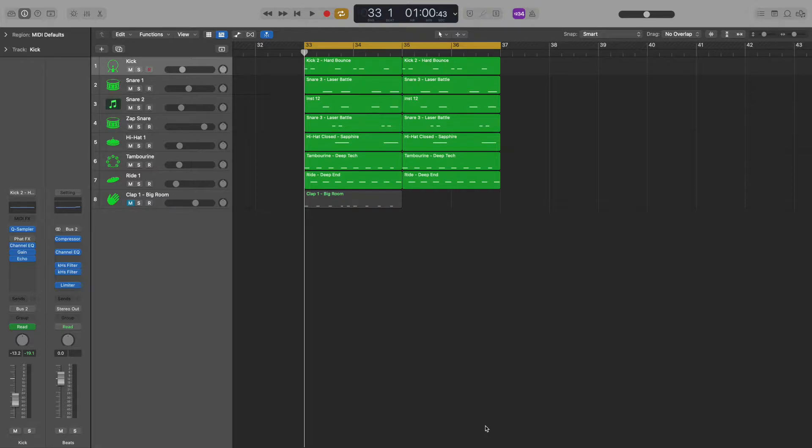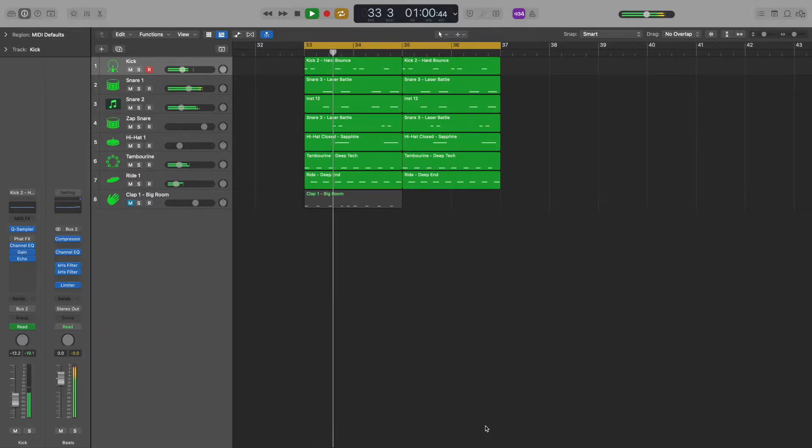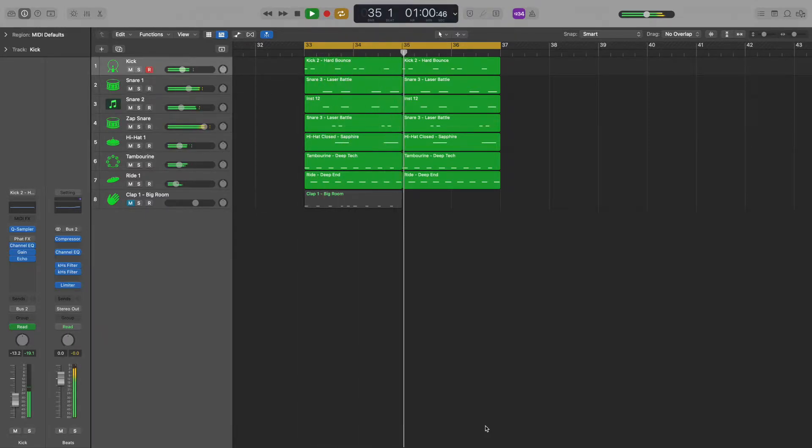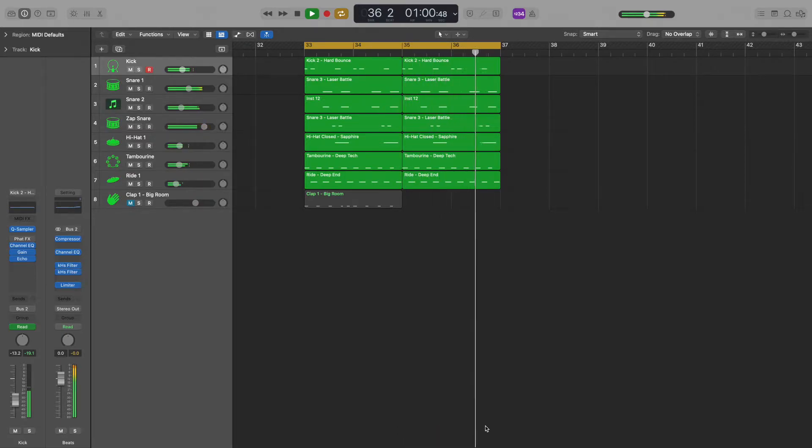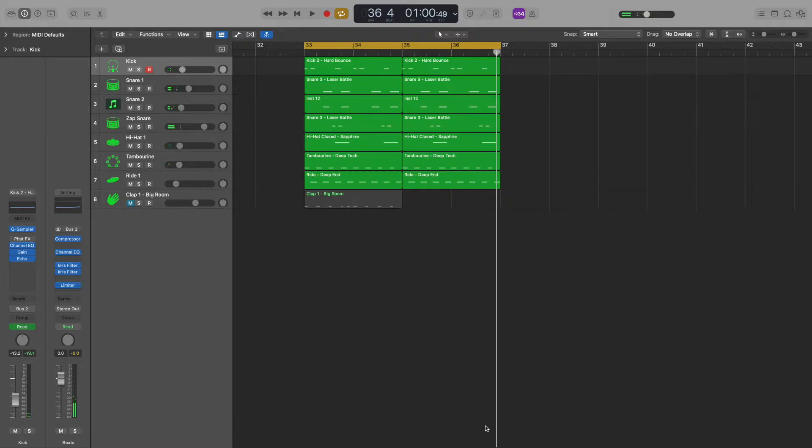Okay, so this is the beat that I used in my 2021 single Drunken Noodles. Before I show you how you can use these buses to achieve automated effects on multiple tracks, I'm going to walk you through how this was all set up in the first place.